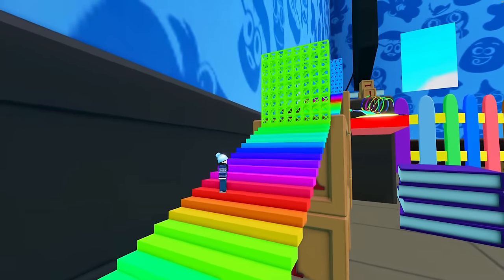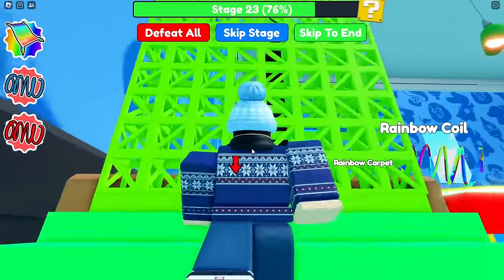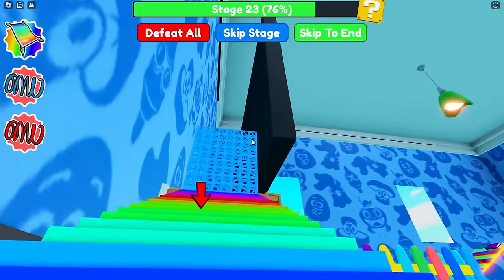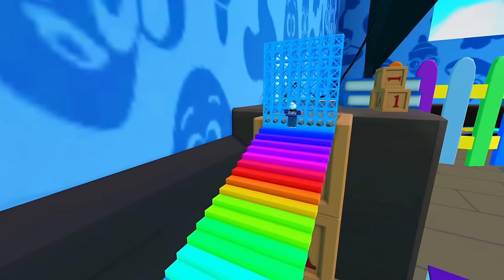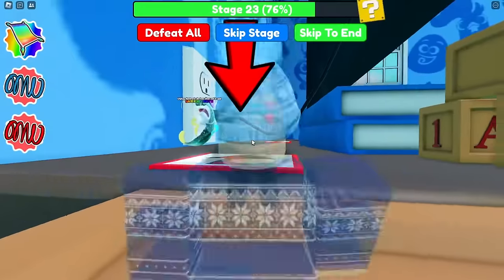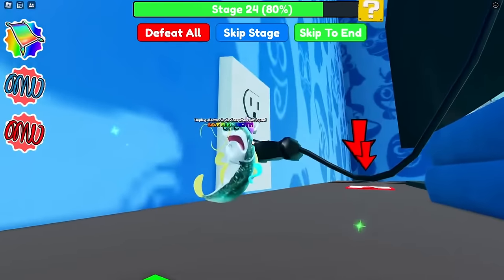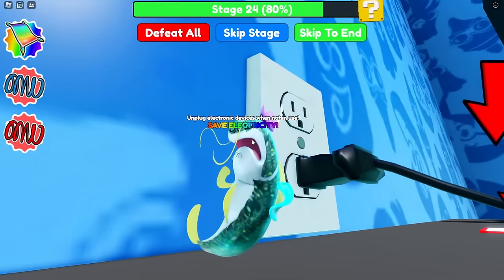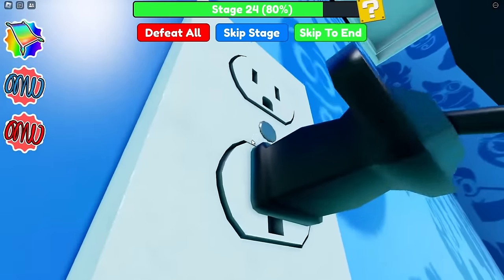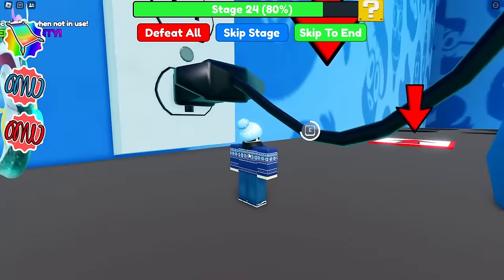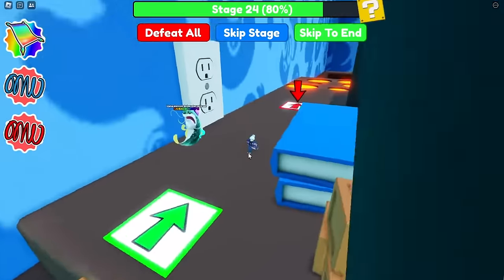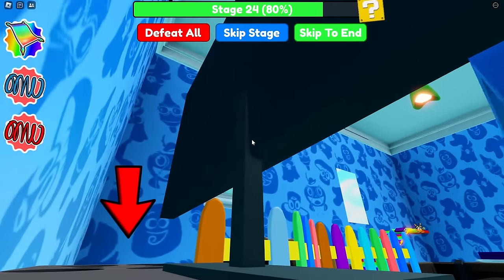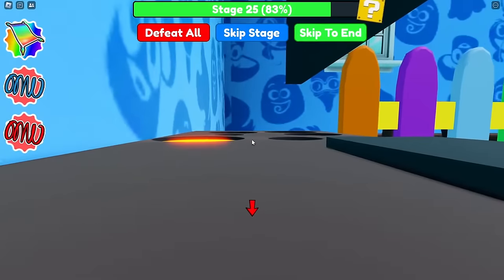Here we are in a supersized playroom. We've got some more ladders to climb. Up we go — I think we're going up to a TV. Unplug electronic devices when not in use — save electricity. Good point. So I think we're actually unplugging the TV here. Let's interact with this and unplug it. Looks like it is off, so we've done our work there. Turn off the TV as we make our way through the room.